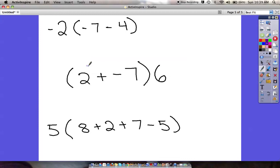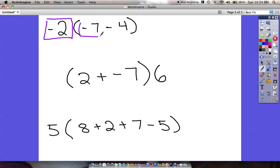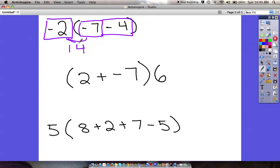Let's see how you did. I've got negative 2, boxed off, distributing out amongst the parentheses. Inside I've got negative 7 and negative 4. Negative 2 times negative 7 is positive 14. Negative 2 times negative 4 is positive 8. Put those together — your answer here should have been positive 22.